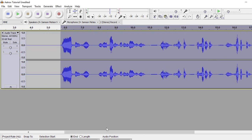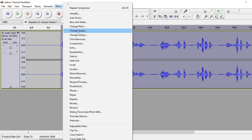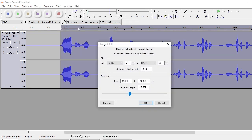The next thing you want to do after that is change the pitch. The pitch changing really just kind of depends on your voice. So what you want to do is go to Change Pitch. For the most part, I feel like 15 or 16 works good for me, so I'm going to set it to 15.